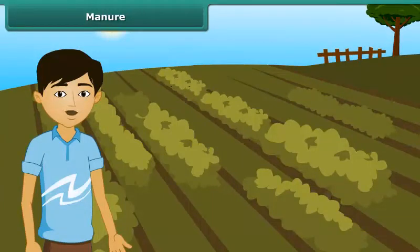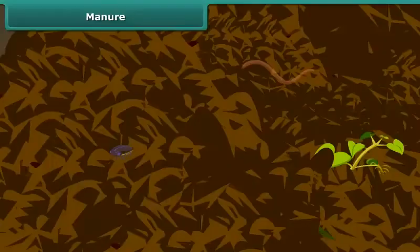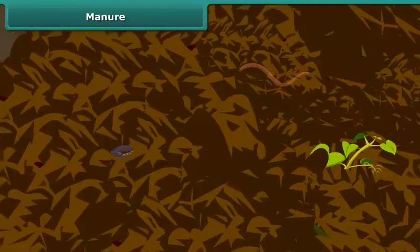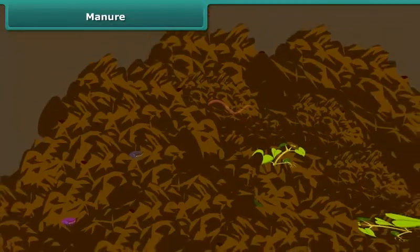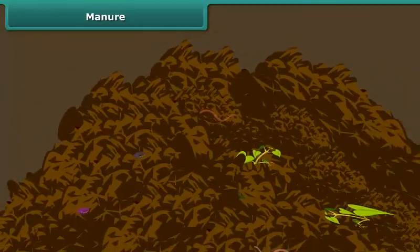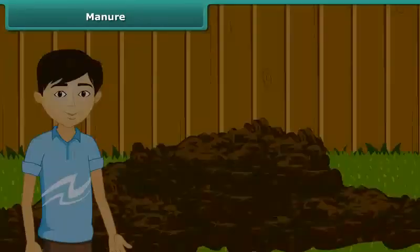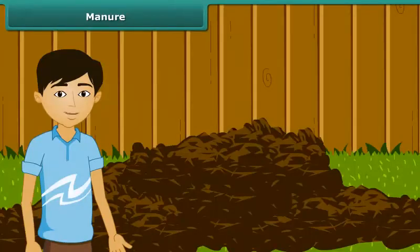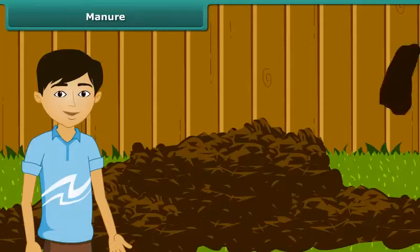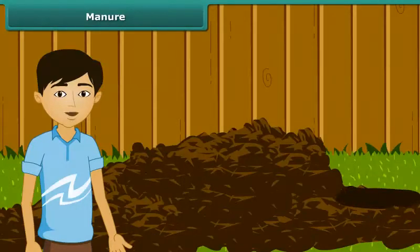Friends, now let us move on to the next topic of this module. I am sure you must have heard the term manure many a times. Do you know what it is? Manure is an organic substance obtained from the decomposition of plant and animal wastes.